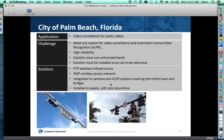The city of Palm Beach, Florida is one of many US cities using the PMP450 for video surveillance and public safety. This allows traffic management, license plate recognition, critical infrastructure monitoring at municipal buildings, and many other applications. They also use the point-to-point system for backhaul on the same network, alongside the point-to-multipoint system.